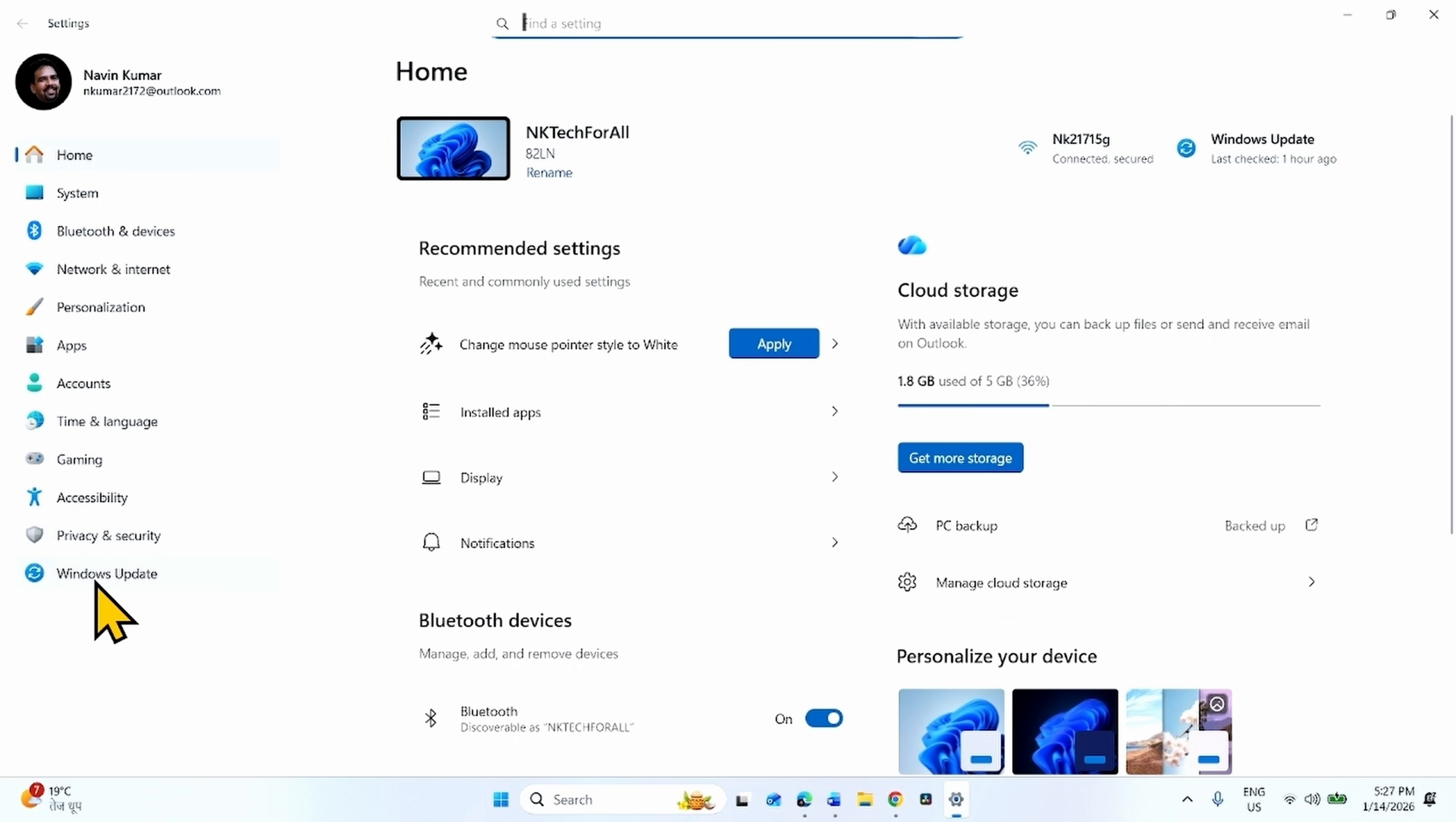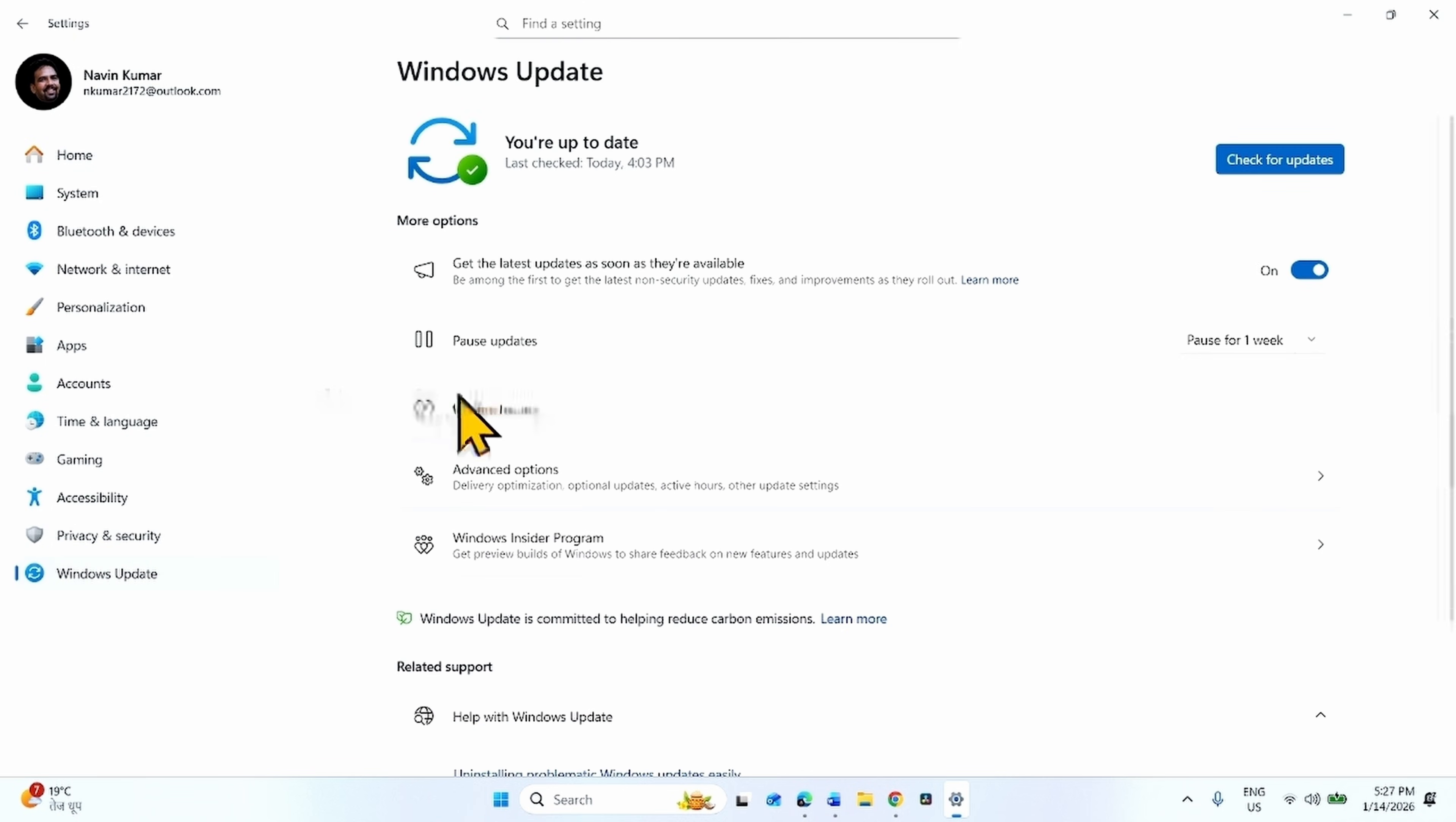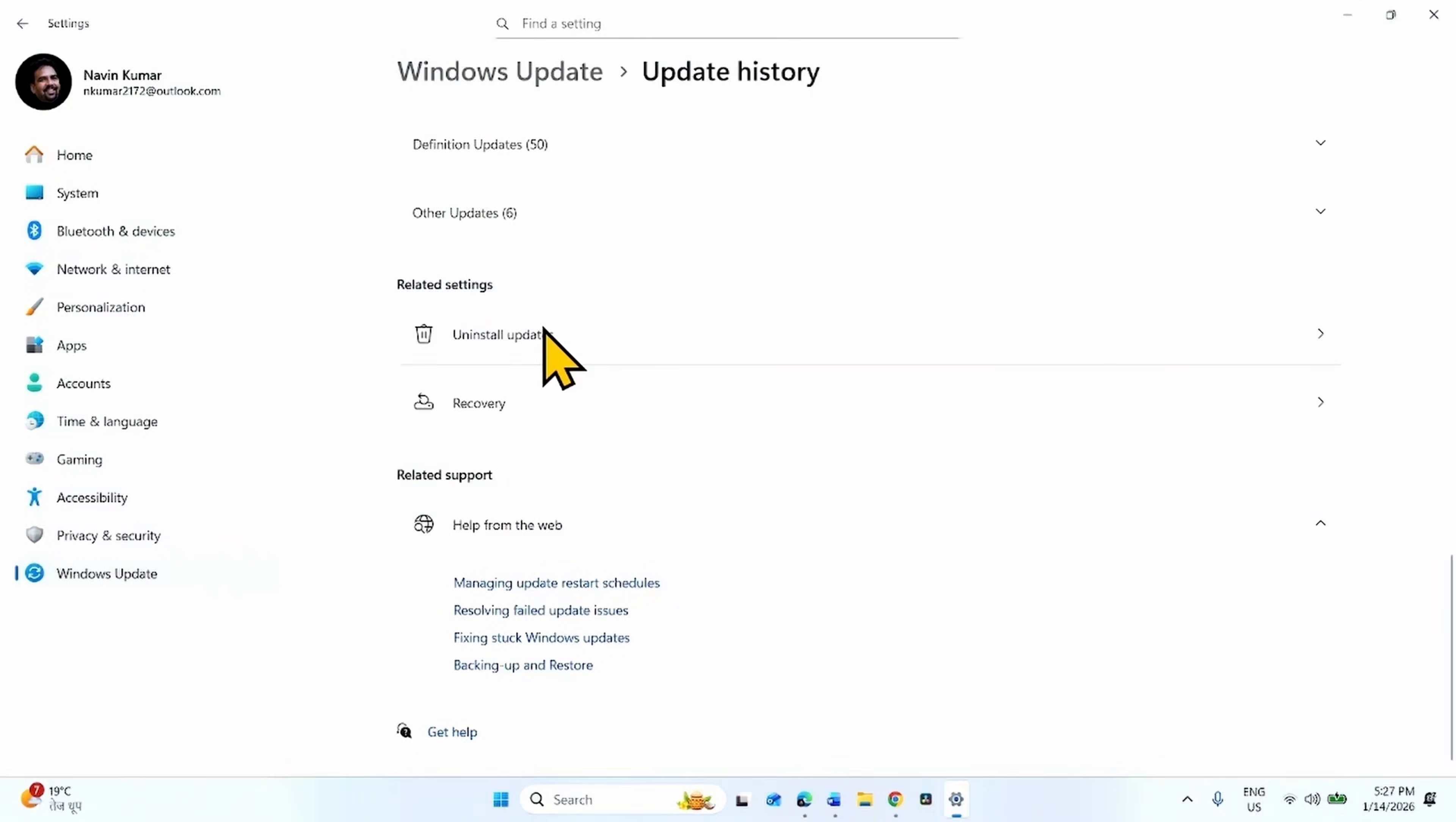Go to Windows Update, click on Update History. Scroll down and click on Uninstall Updates.